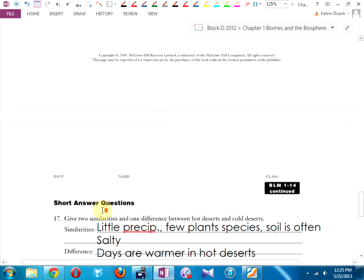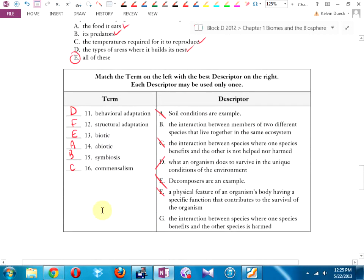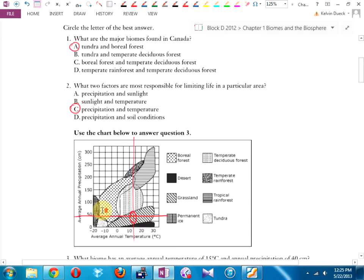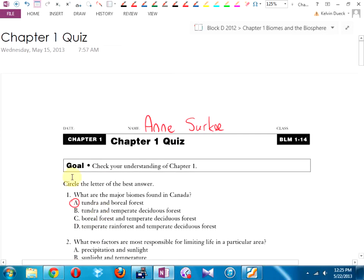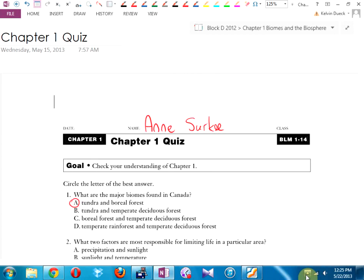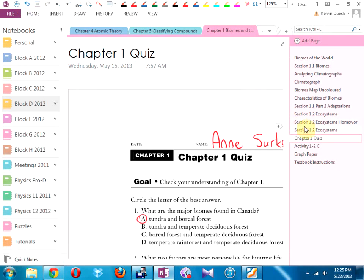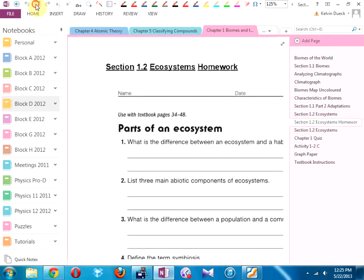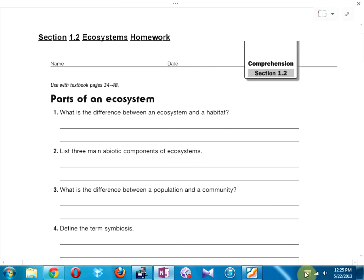Give yourself a score out of 16, but hang on to these to study from — I'm not going to collect them. I was going to count the scores, but enough of you didn't do it that all I'd be doing is punishing you. Hopefully you learned something going through this. Can you please get out the Section 1.2 Ecosystems Homework?